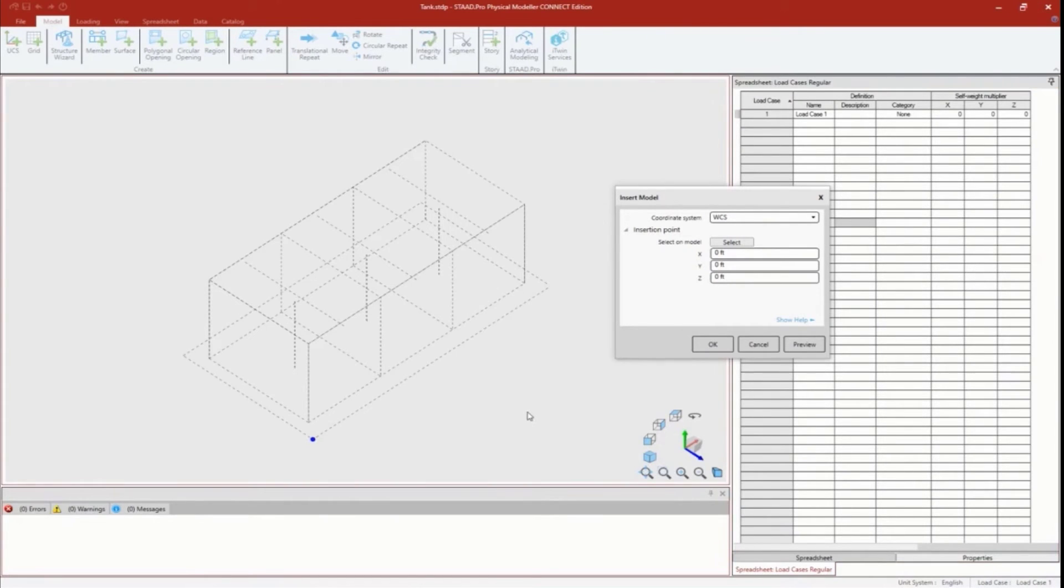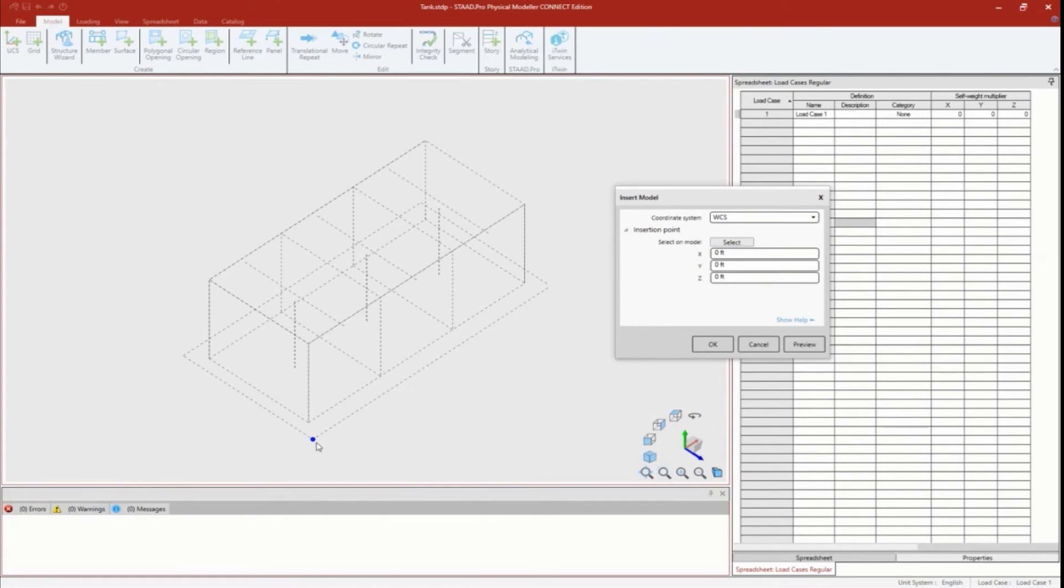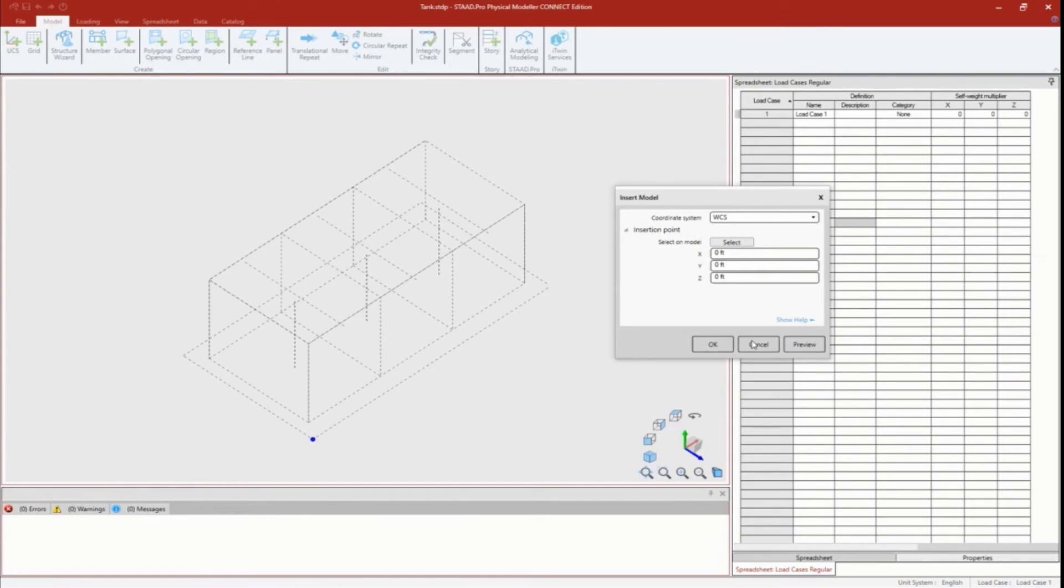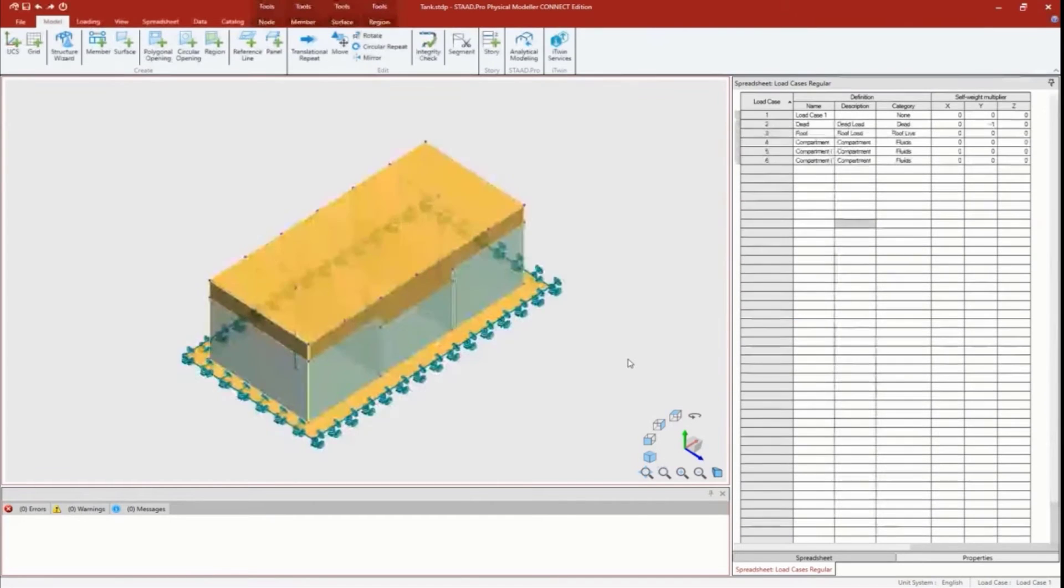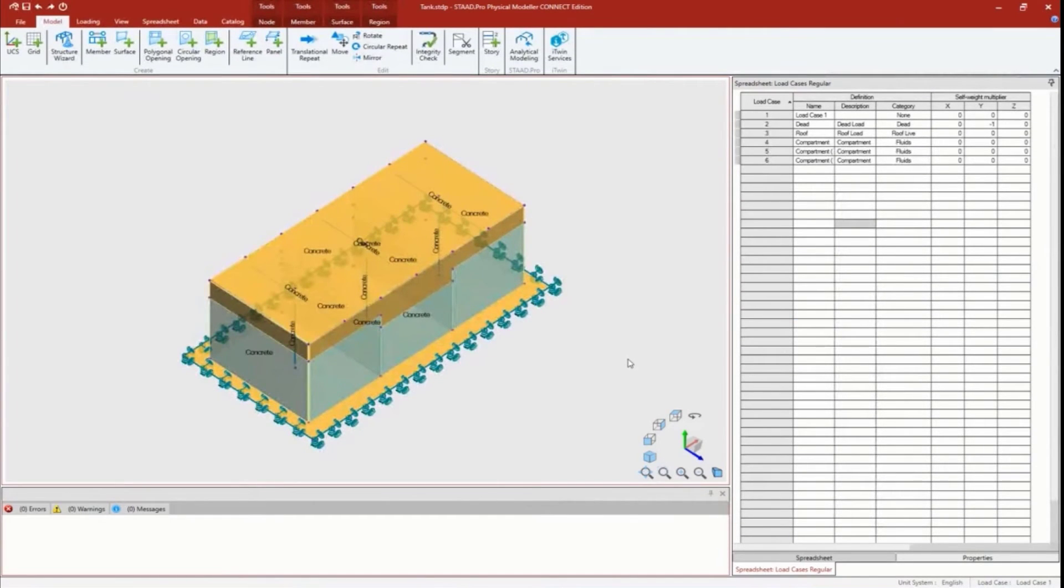So I'm previewing it - I like it. If I wanted, I could cancel, come back, move that reference point and come back again. I'm going to commit this to my physical modeler, and to do that I'm going to click okay. It went ahead and created my data for me.